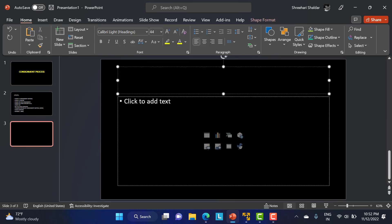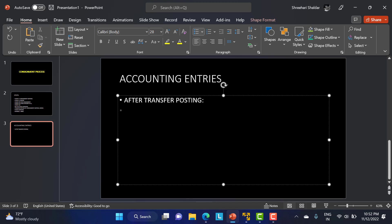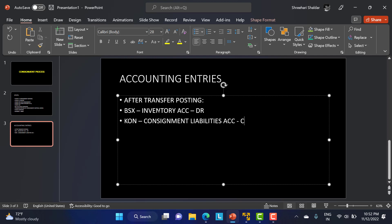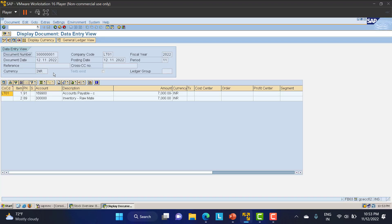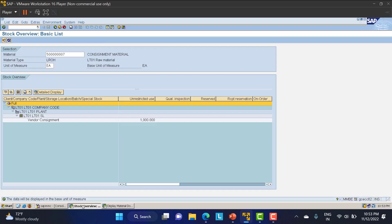After transfer posting, the accounting entries are: BSX (inventory account) is debited, and KON (consignment liabilities account) is credited. The amount debits from BSX and credits to KON — meaning the money liability now resides in KON. Going back to the stock overview and refreshing, the 100 materials transferred now appear in our unrestricted use stock.